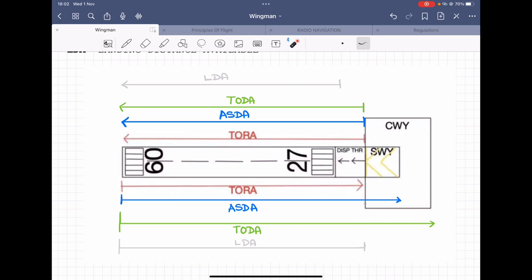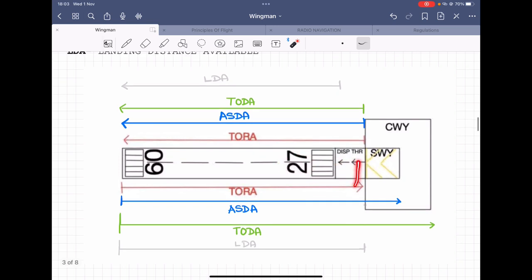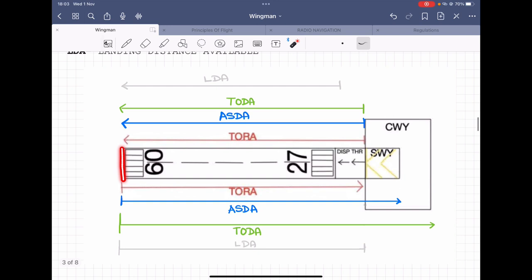Now for the TORA of runway 27: the aircraft cannot land on the displaced threshold because it is not strong enough to hold the impact, but a taxiing aircraft can start its takeoff roll from there — the displaced threshold can sustain the standing weight of the aircraft. When landing, the aircraft comes down with a lot of momentum that the displaced threshold cannot hold. For runway 27, the TORA includes the entire length from the displaced threshold all the way to the end of the runway.